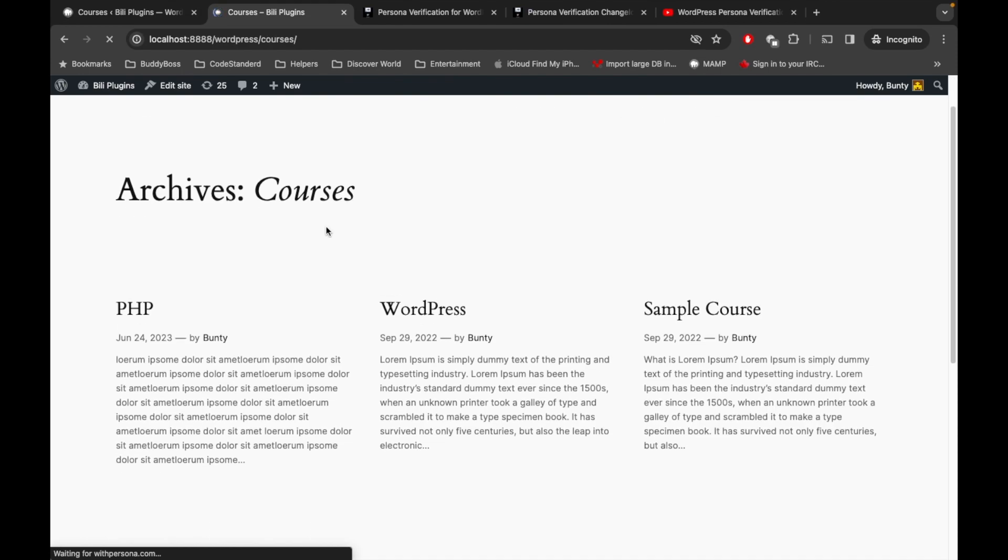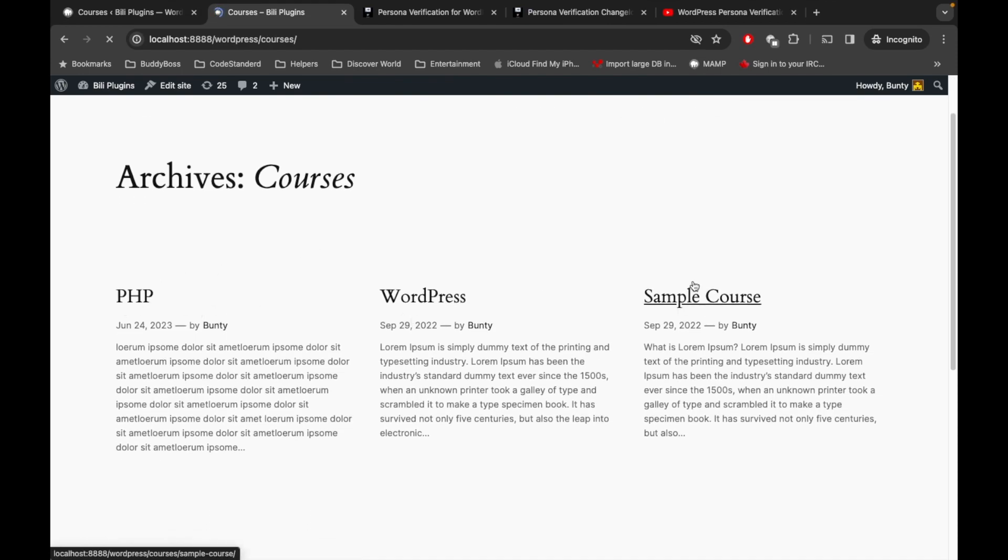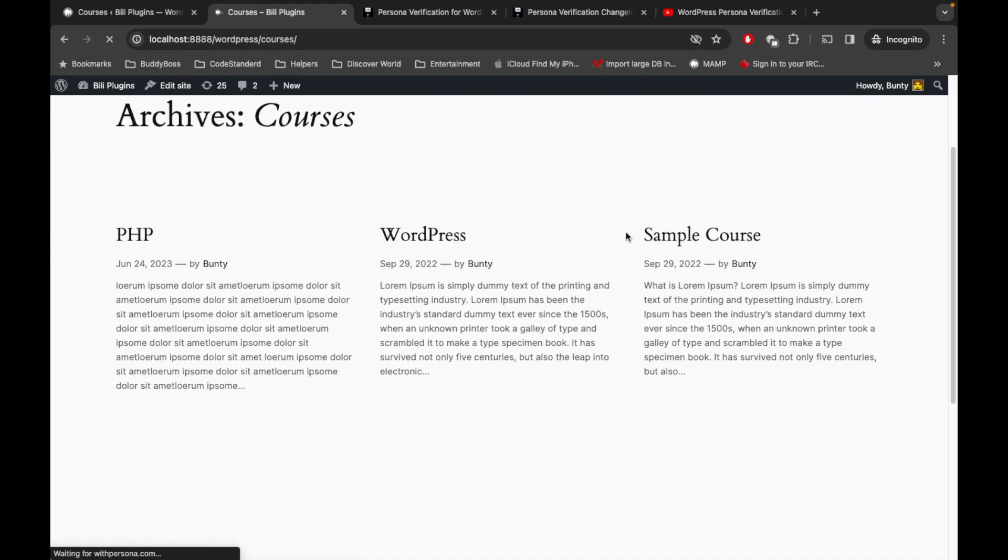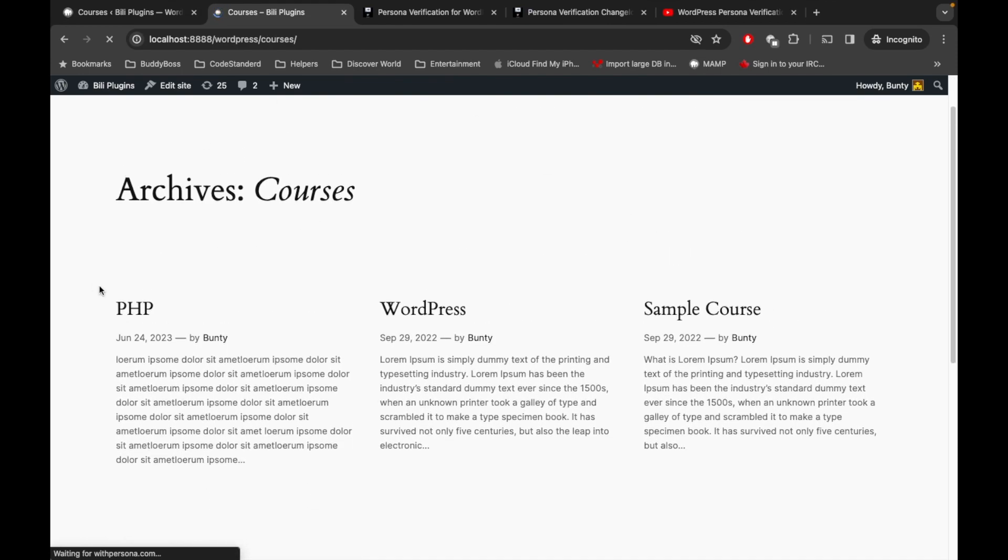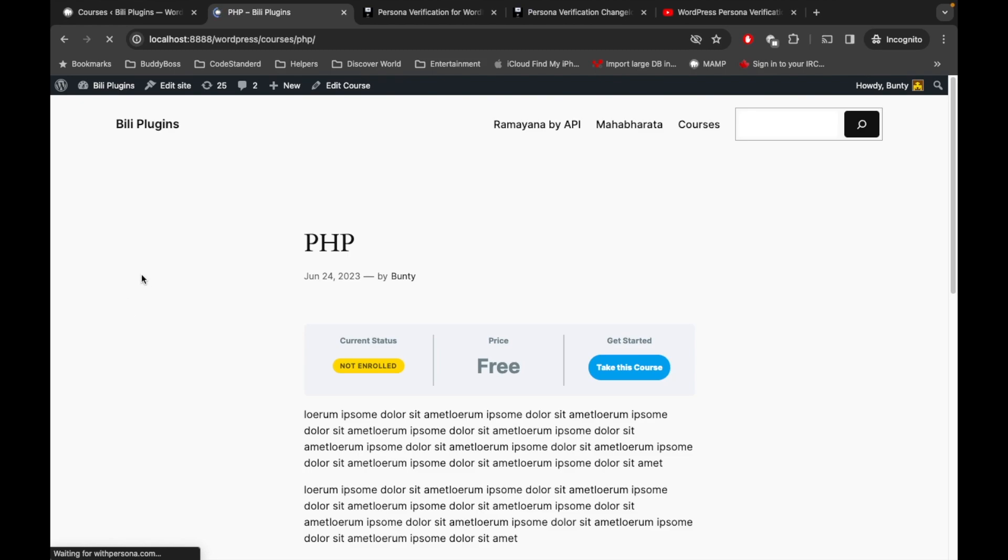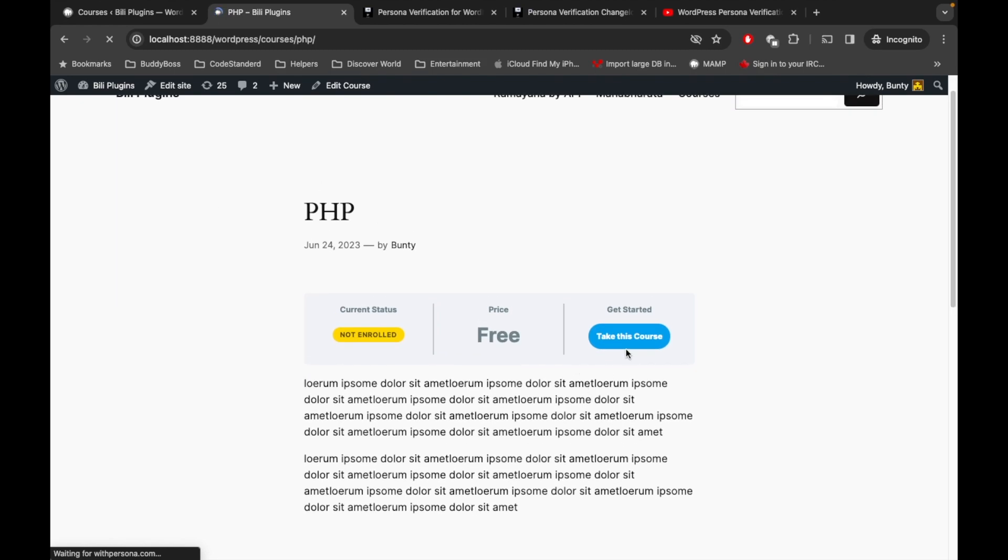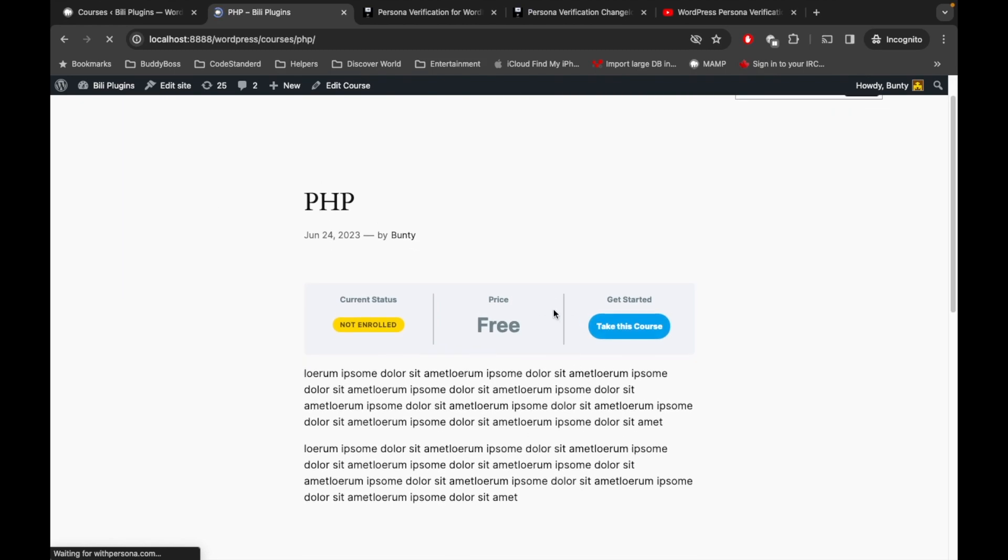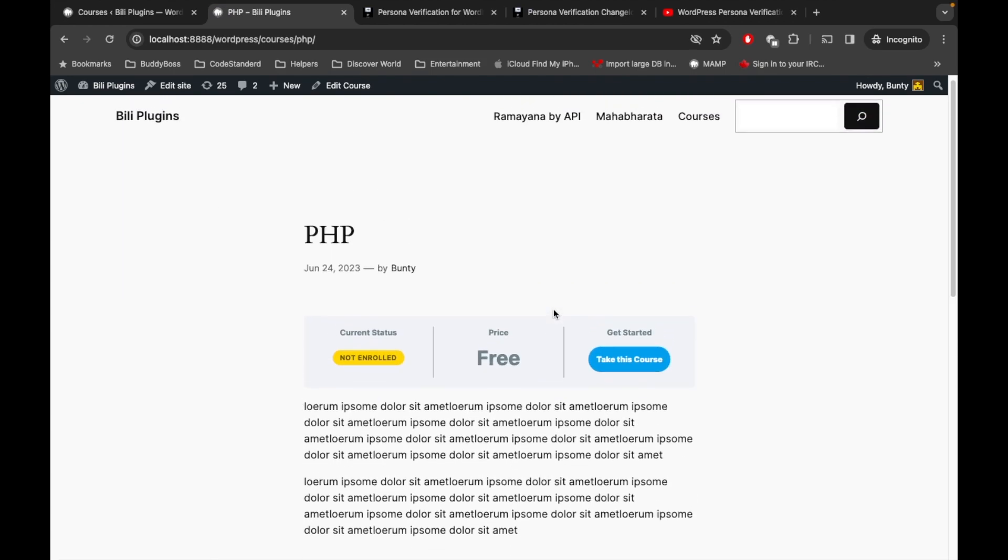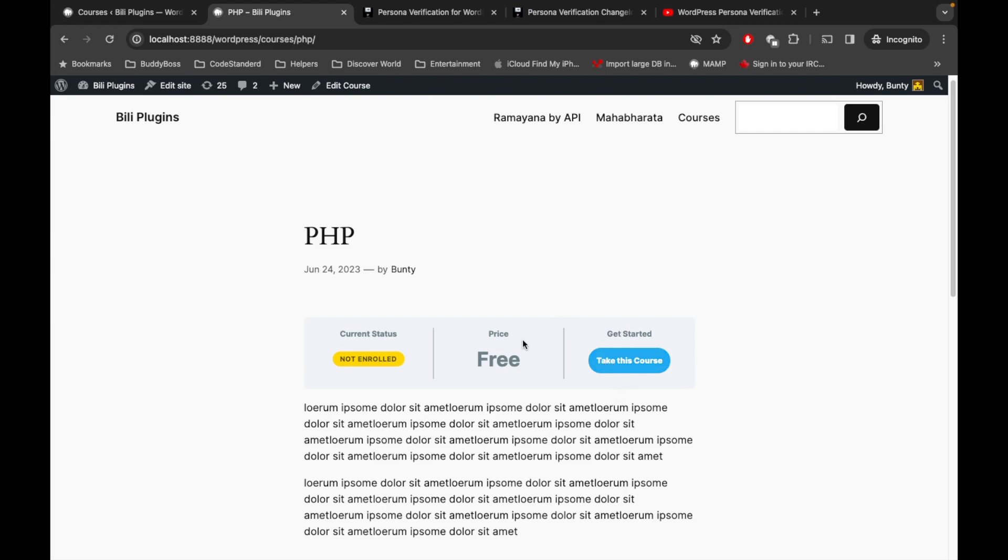Here we are able to see these three courses. Let's go inside the PHP which was free. Here we can take this course on our own by clicking on this button. Now let's go back to the courses page again.